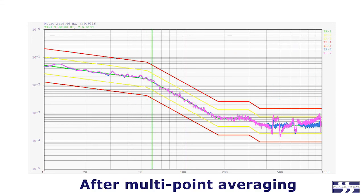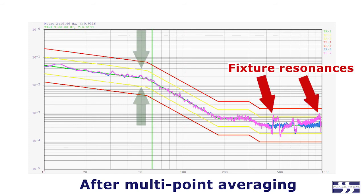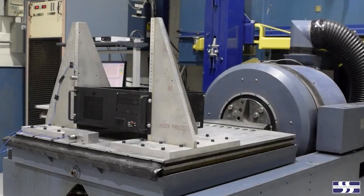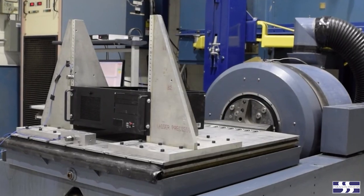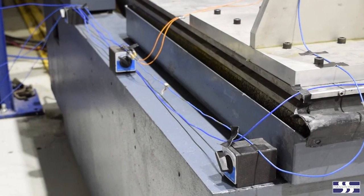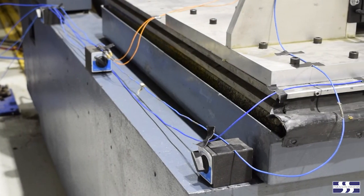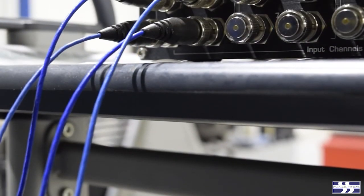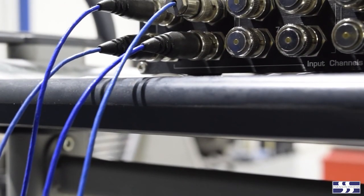Averaging does not correct fixture resonances. Instead, it permits the test engineer to use the full width of the test tolerance to bring the measured profiles into better control. Consequently, this technique should only be relied upon when reasonable efforts have already been made to design out resonances in a fixture.